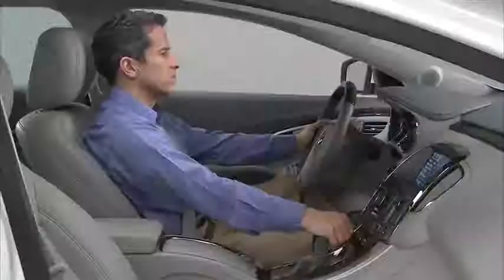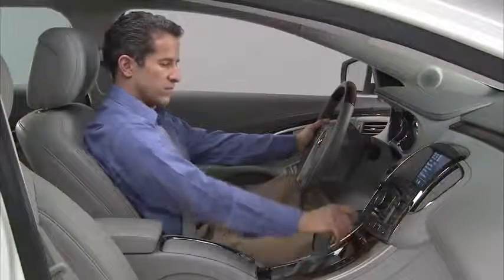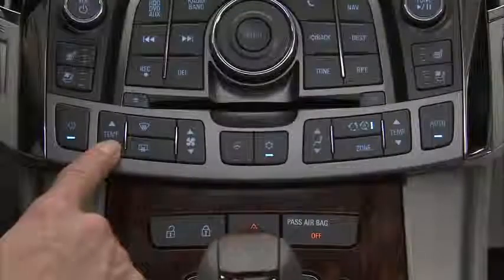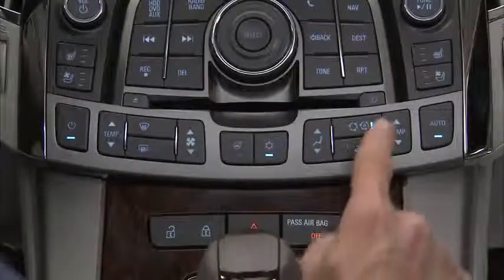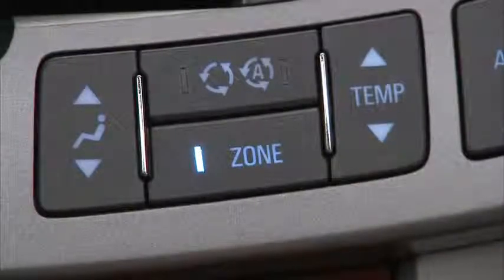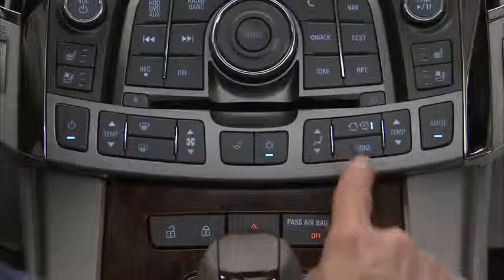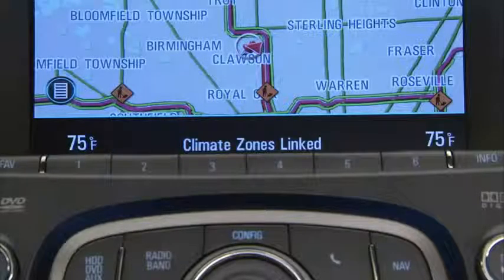The rear window defogger turns off automatically after 10 minutes. If your vehicle has dual zone automatic climate control, the driver and front passenger temperatures can be adjusted separately by pushing individual temperature control buttons. The zone indicator light will illuminate when zones are independently in use. Press the zone button to turn off the zone light and link all climate zone settings to the driver settings.